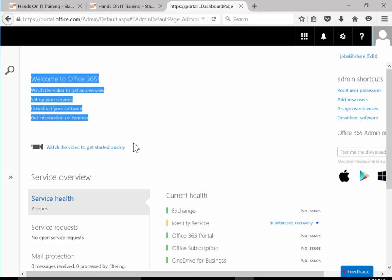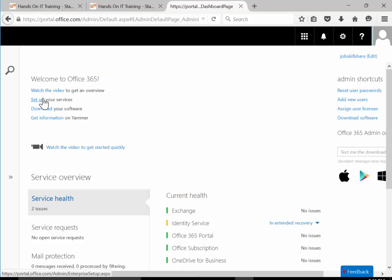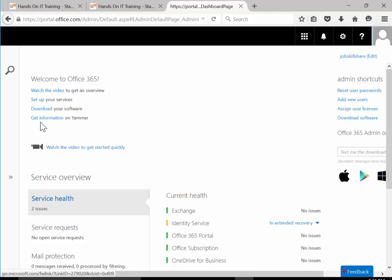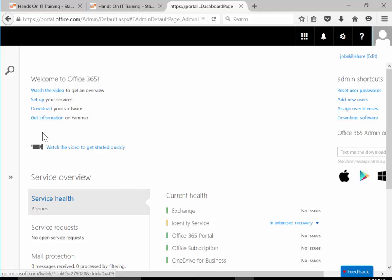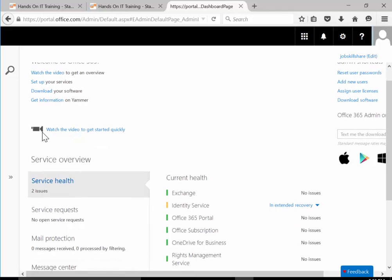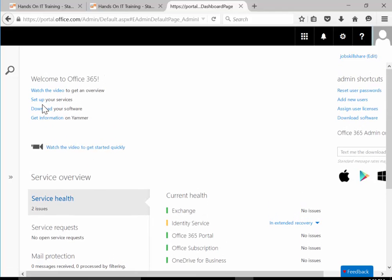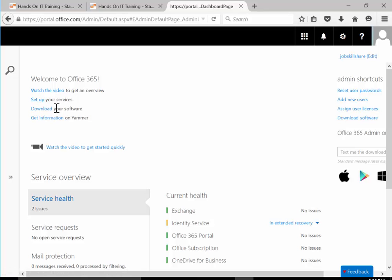In the dashboard, once you click on it, you can click on this error here and see the top. We're going to start from here: Welcome to Office 365, watch the video to get an overview.